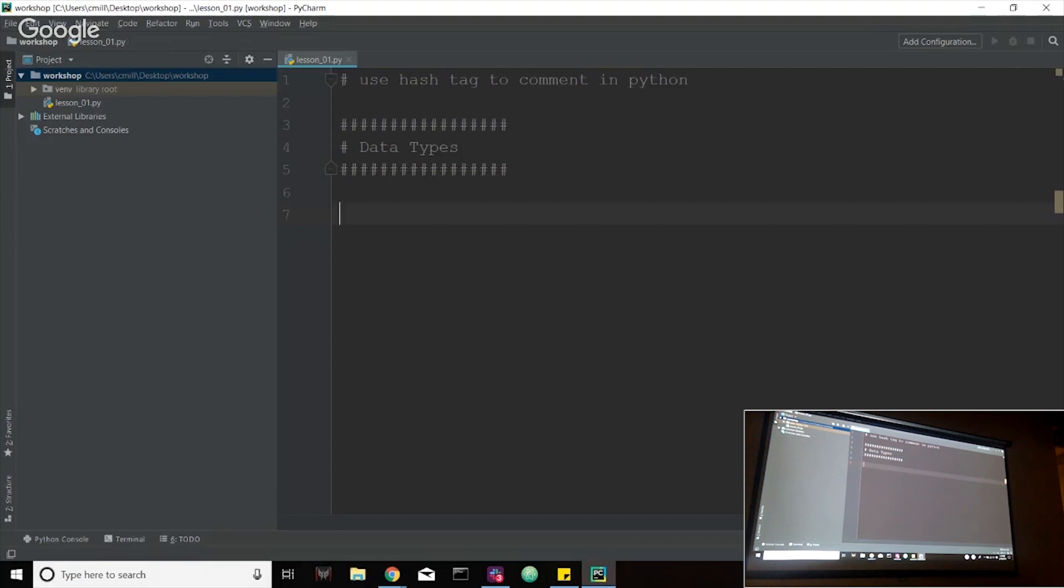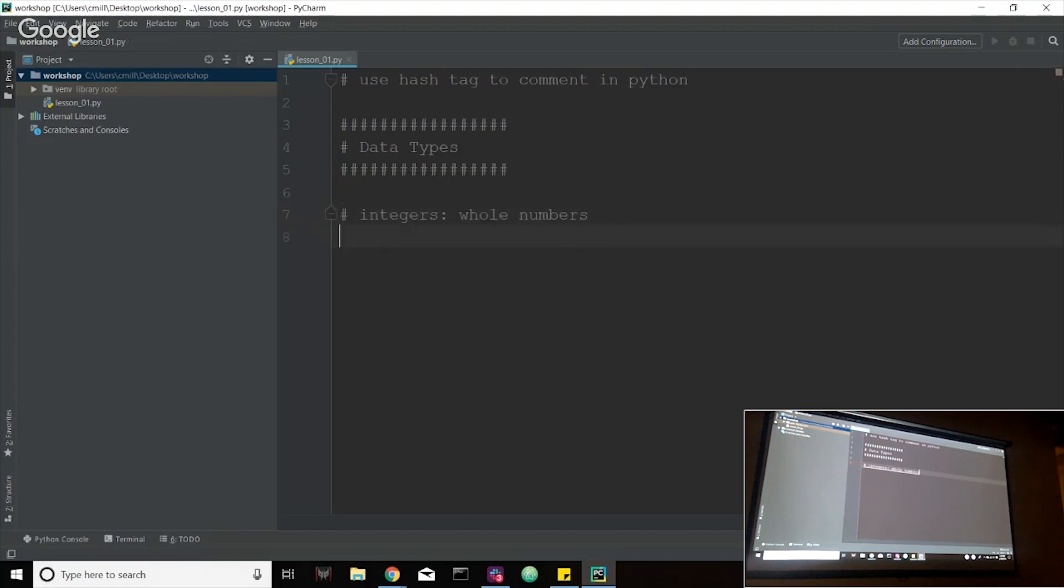So the first data type that we're going to talk about is integers. I'm going to put a little comment here saying integers: integers are whole numbers. So we have zero, one, two, three, four, five, so on and so forth. Any whole number you can think of, that is basically an integer.